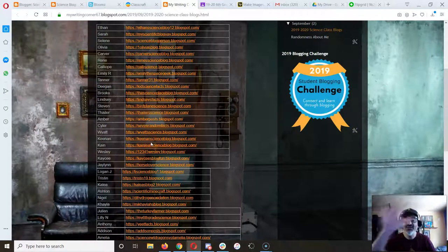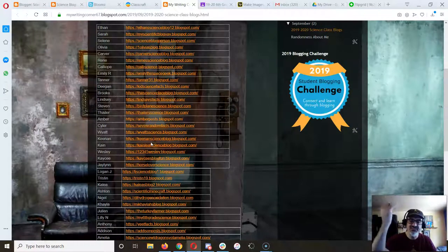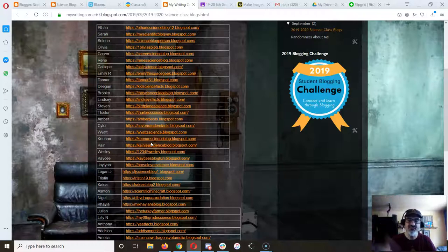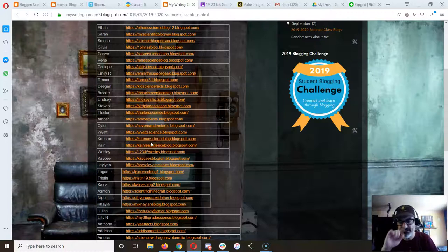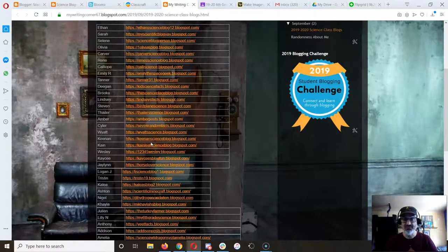You're gonna comment on five and then to submit the assignment you're gonna let me know which five people and which of their posts did you leave a comment on so we can make sure the comments are really good.